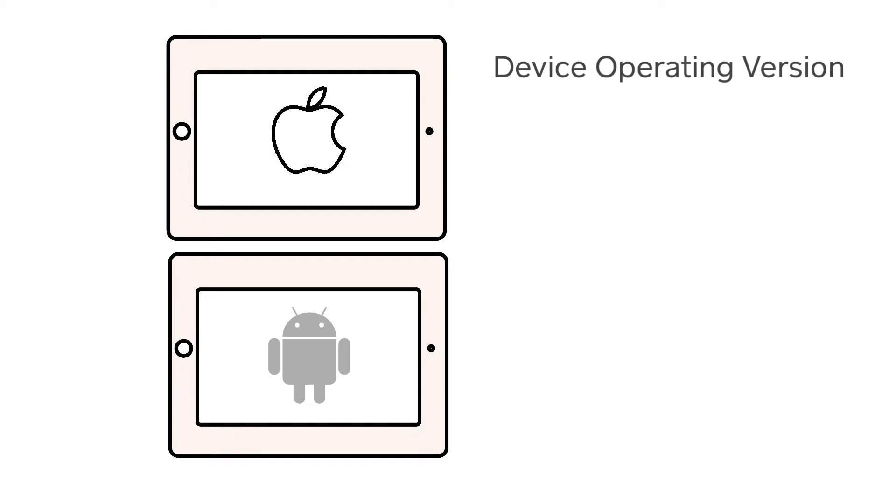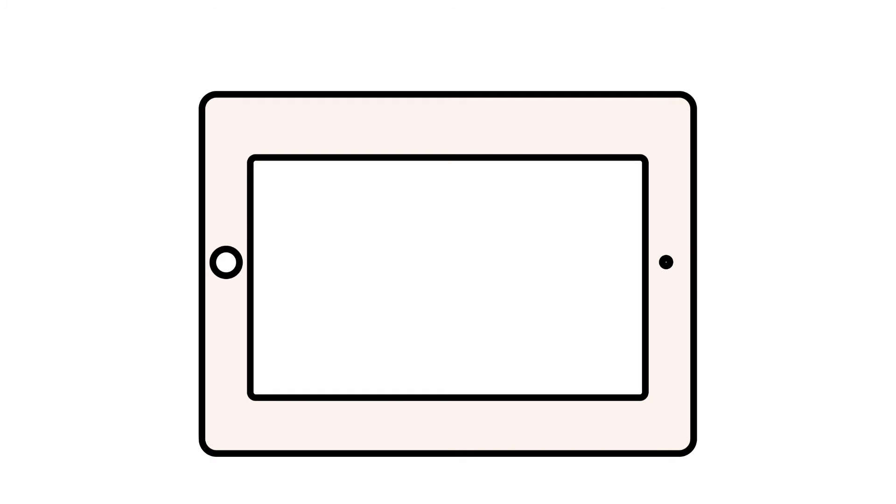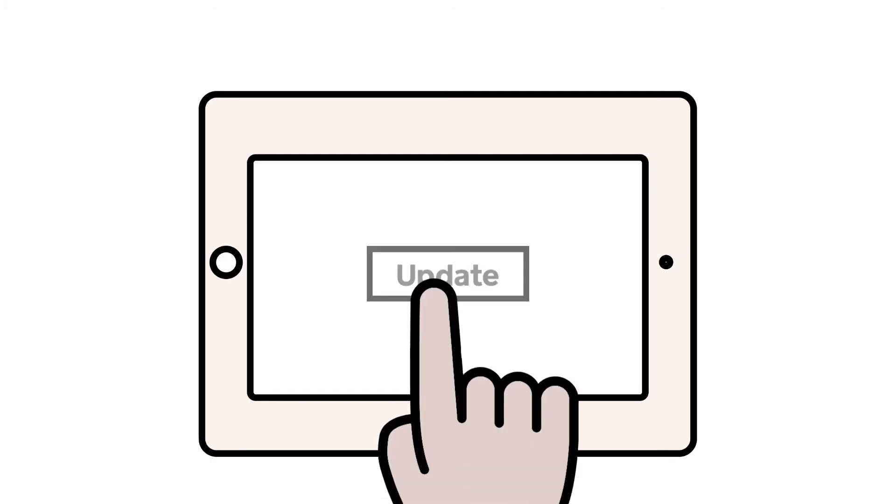First, check and make sure that your device's operating system is up-to-date. Just navigate to the Settings app on your Apple or Android device.